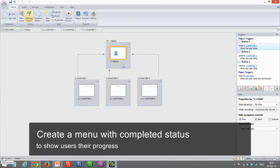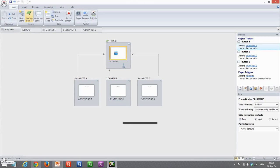Hi, this is Jeff. In this quick tutorial, I'm going to show you how to create a menu with completed states on the menu buttons to show users they're progressing through the content. It's a really simple thing to do and it really helps the user in a motivational way.